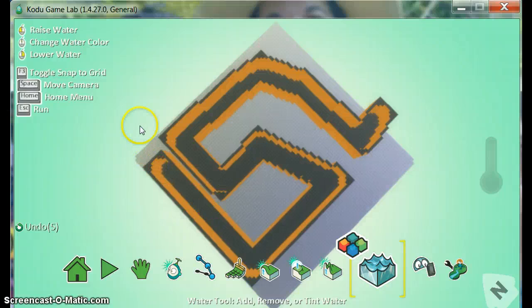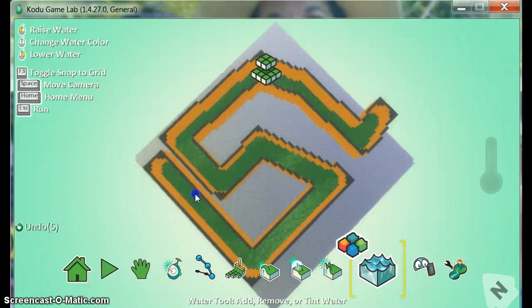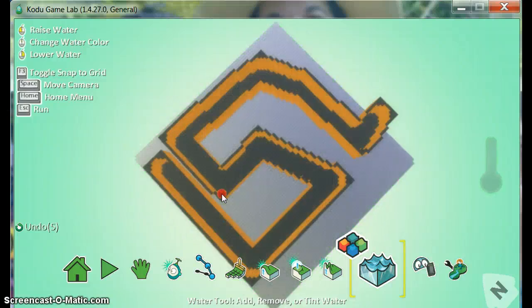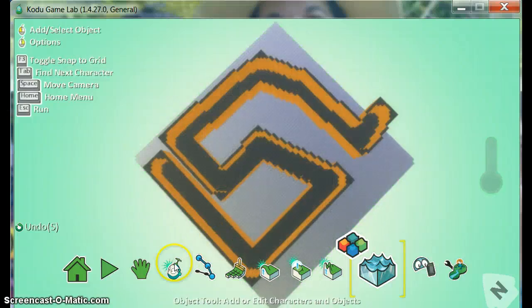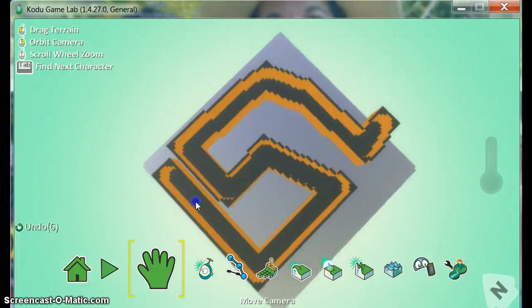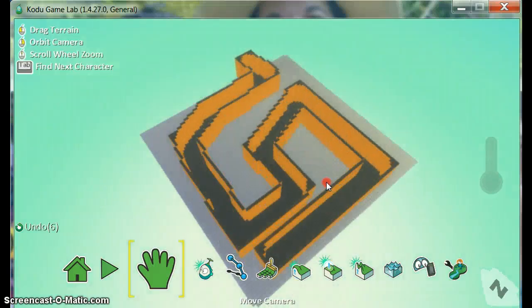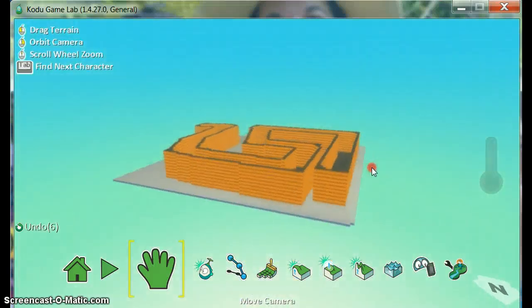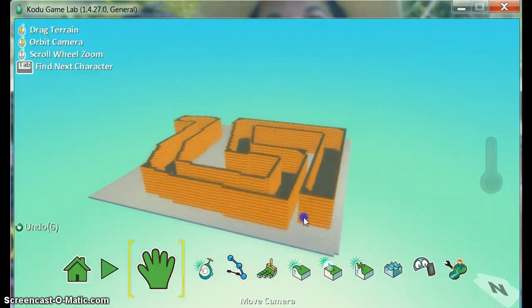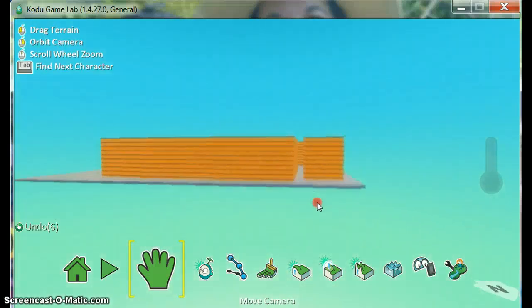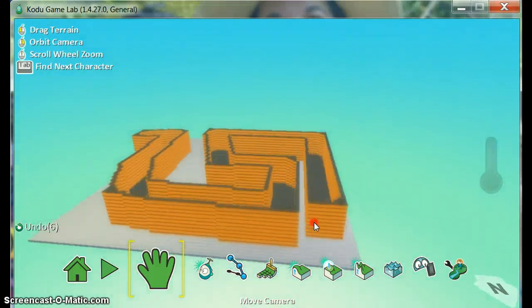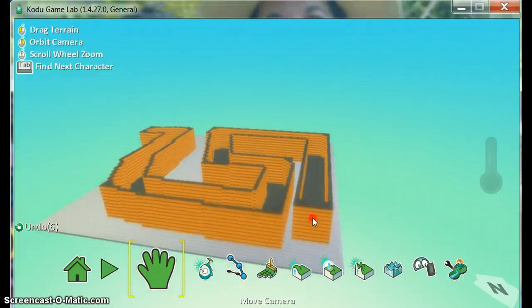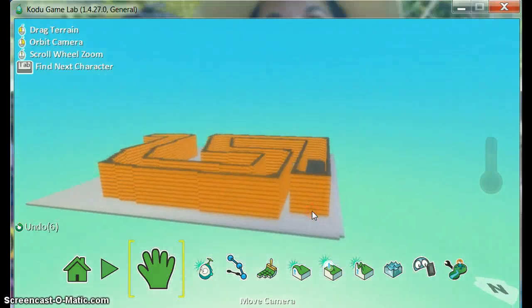Now to make this maze accessible, we need an opening. So I'm going to get the land picker hand tool and I'm going to rotate my maze around to where I want to create the opening. And then we'll get a nice view there.